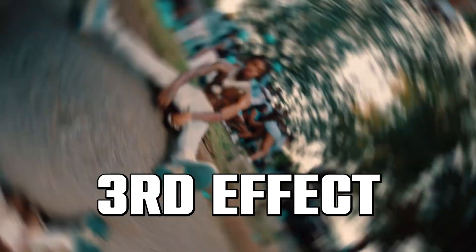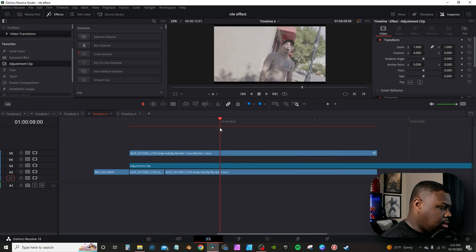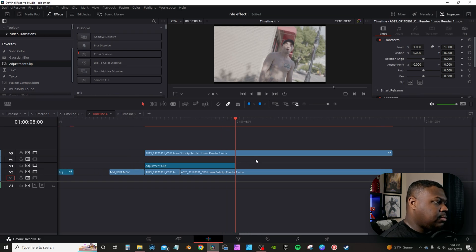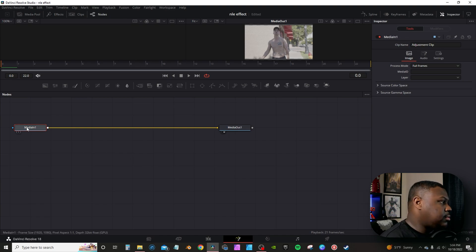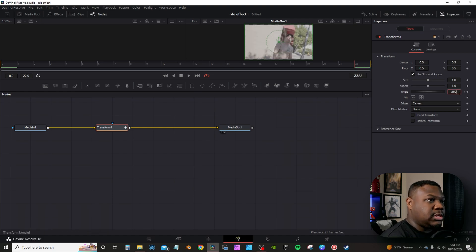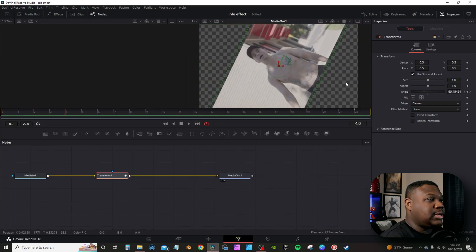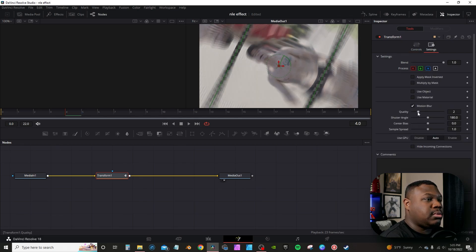The next effect is a transition — I use adjustment clips to achieve this. I split the adjustment clip to mark where I want the transition to begin, delete the rest, click on the adjustment clip, hit Y to go into Fusion, and grab a transform node. In the first frame of the transform node, I hit the keyframe on Angle, then go to the end and double-click and type in 360. When you play it back, there's a problem — you can see the background. To fix that, go to Edges and change it to Mirror. You'll also see a transparent line — we fix that by going to Settings, hitting Motion Blur, and turning it up to 10.